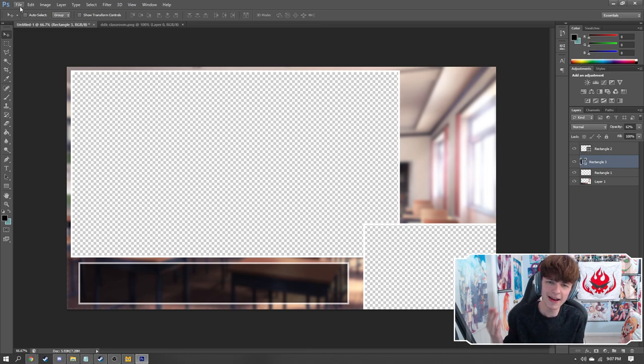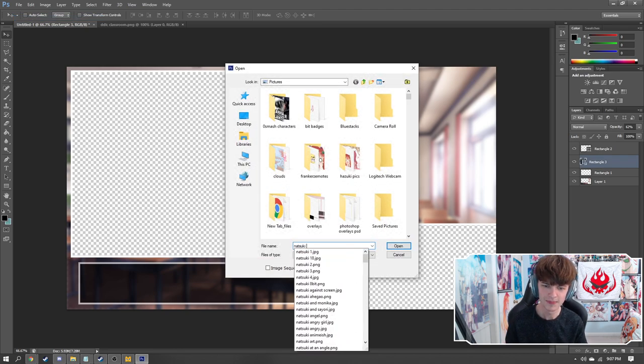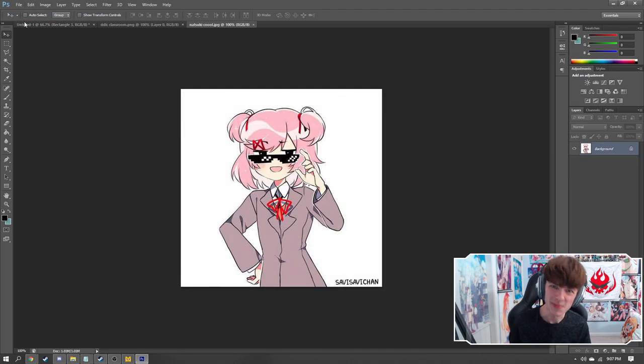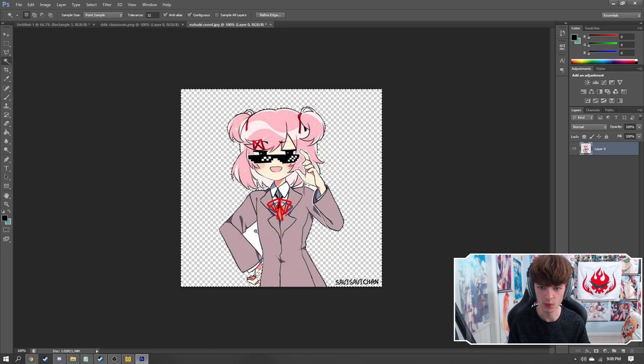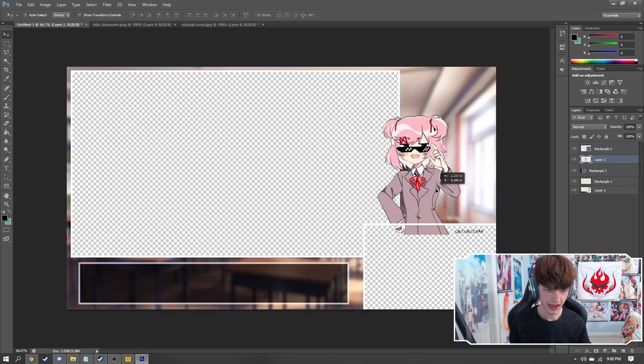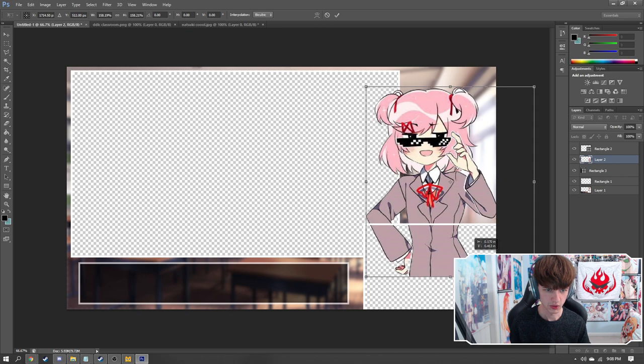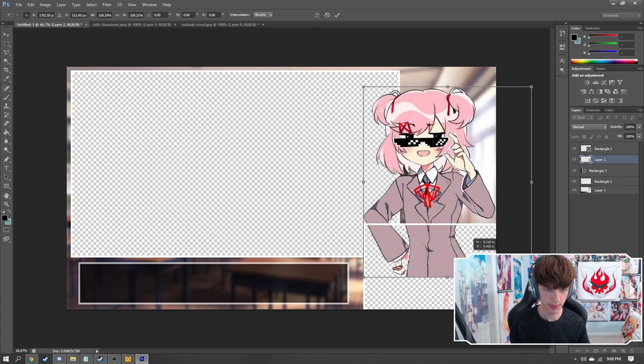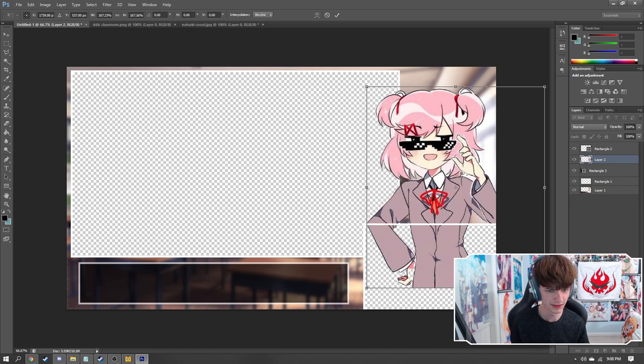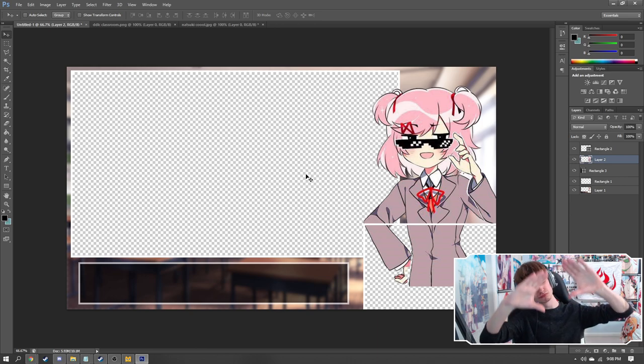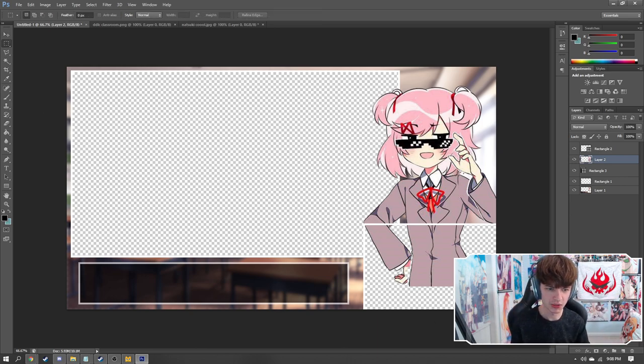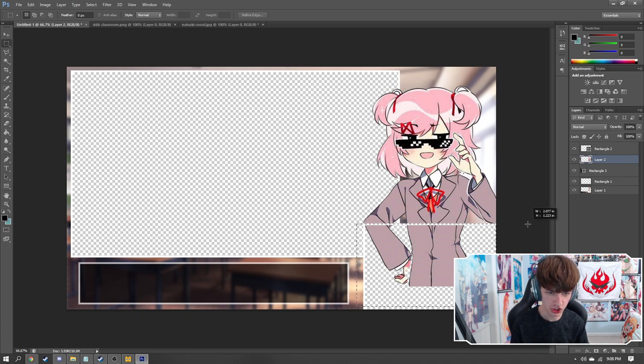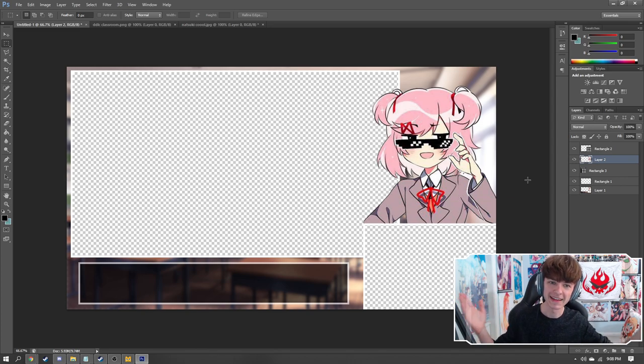Now the last thing we're going to do to add to the aesthetic and the narrative of the overlay is why not grab a picture of best girl from Doki Doki Literature Club. Who's that? Oh, it's Natsuki, baby. So this is actually not a PNG. So I just have to very quickly delete the white background from it, which takes literally two seconds. Throw her in there and we have a perfect empty space for her. So resize her up, make sure she's looking nice. And then all we got to do is chop off the bottom of her as we've been doing with everything else.